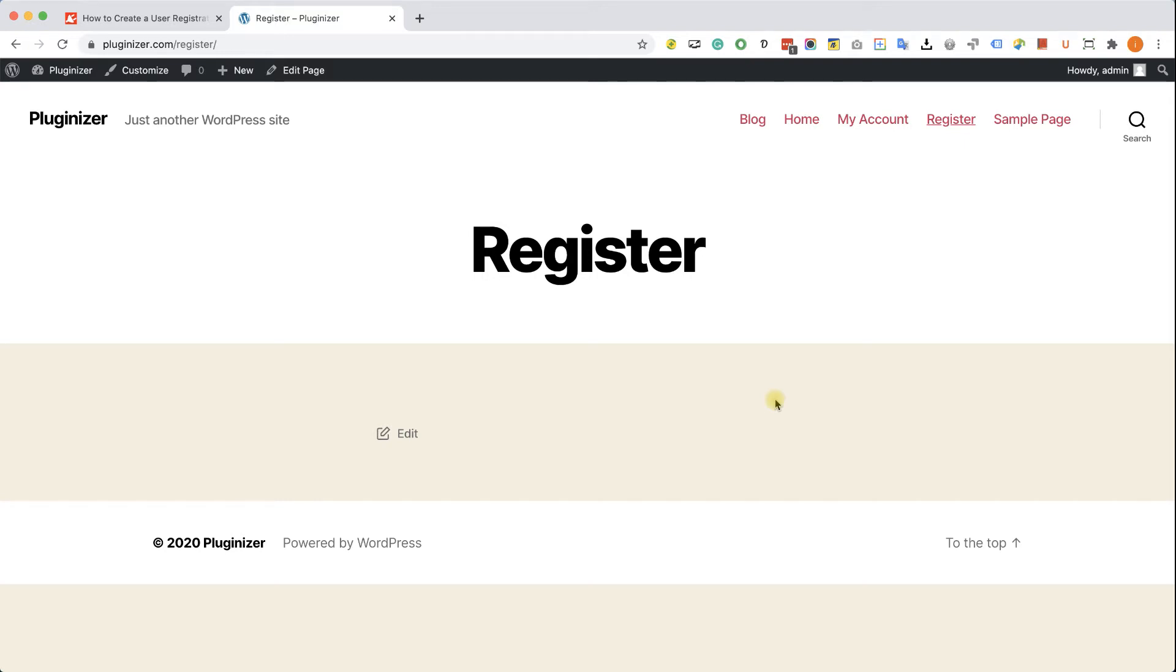Hey guys, welcome to our channel. In today's video, I'm going to show you how to create a registration form with Elementor.